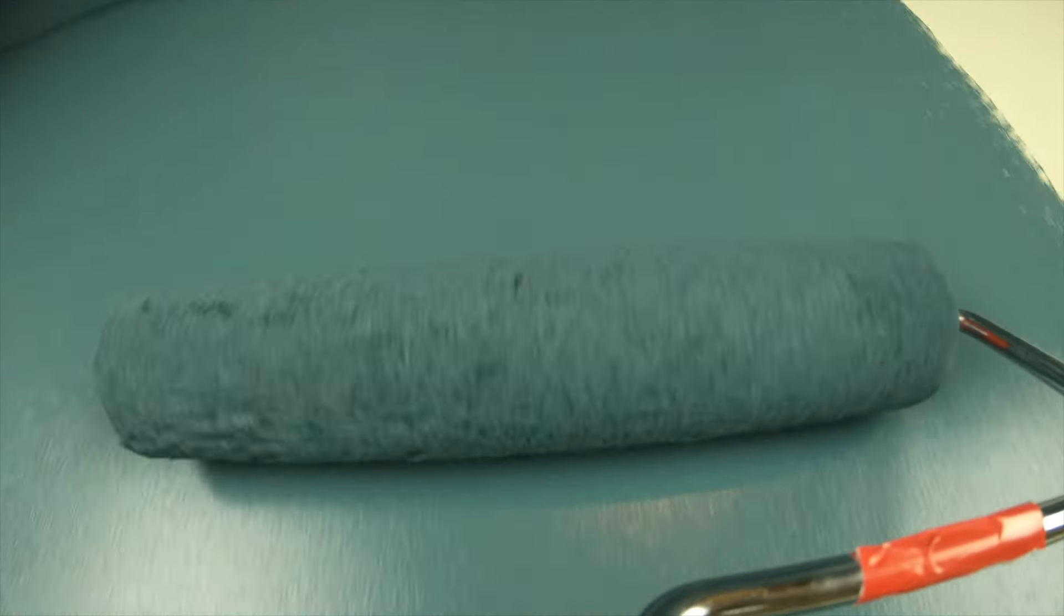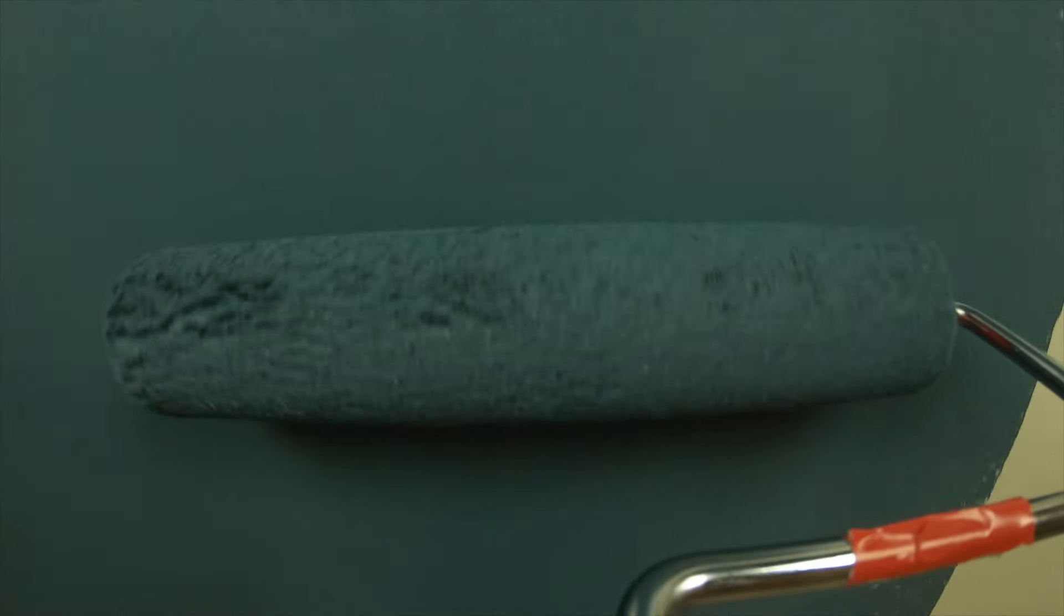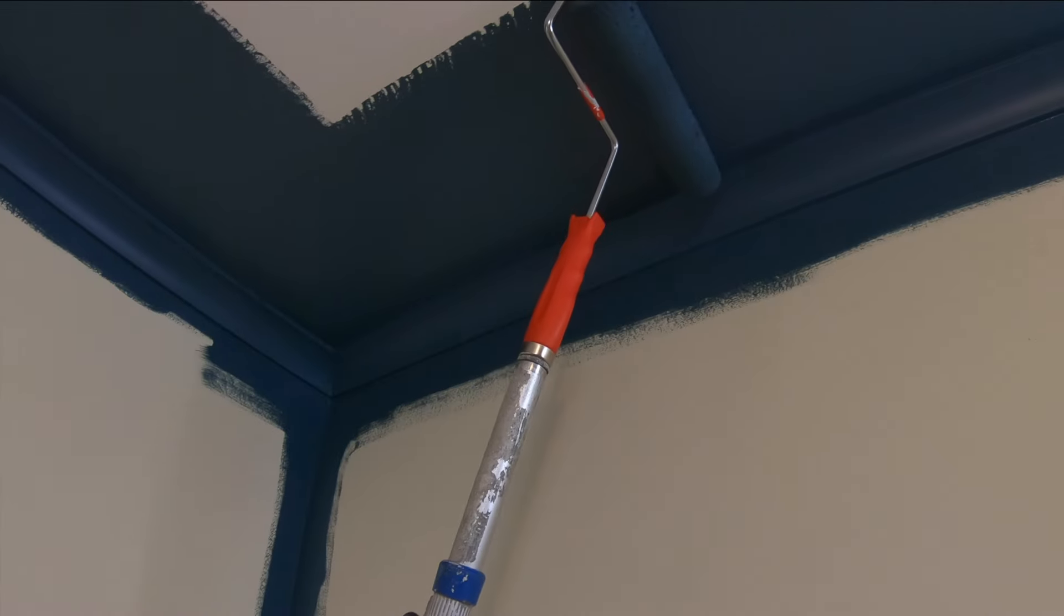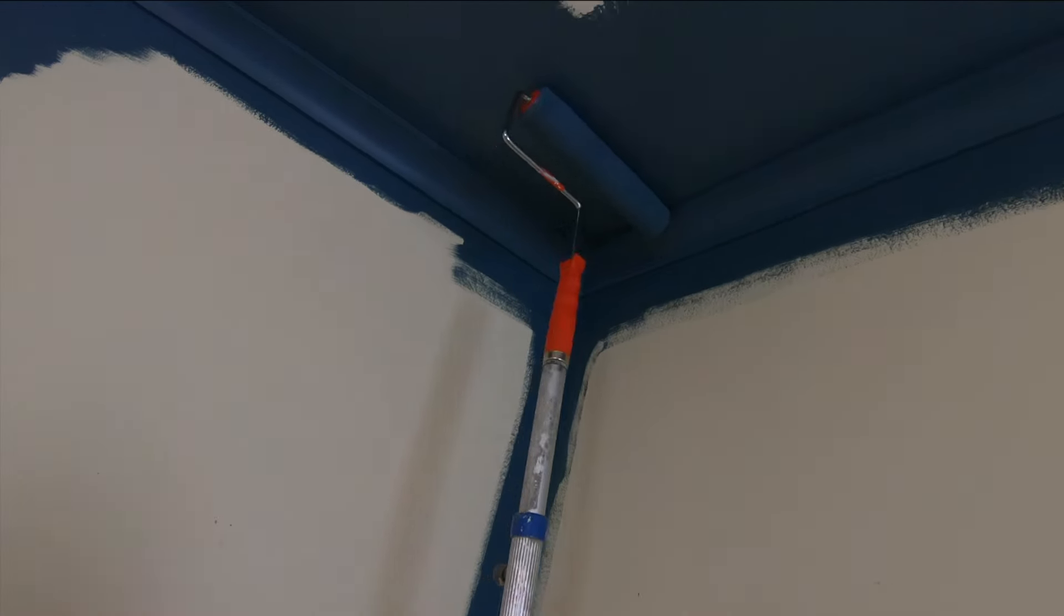Once you've rolled up to all the edges in the room, you can start painting your way across the ceiling using a similar method as before.